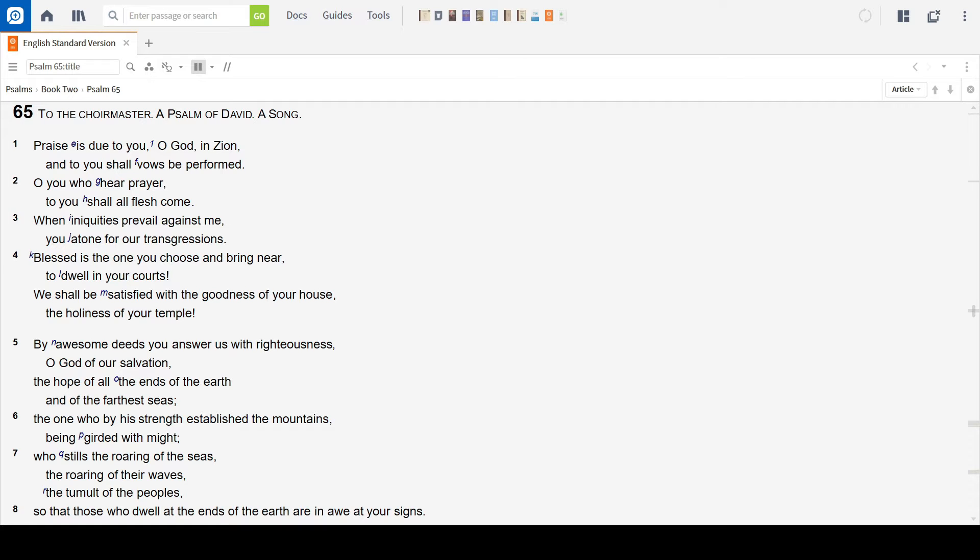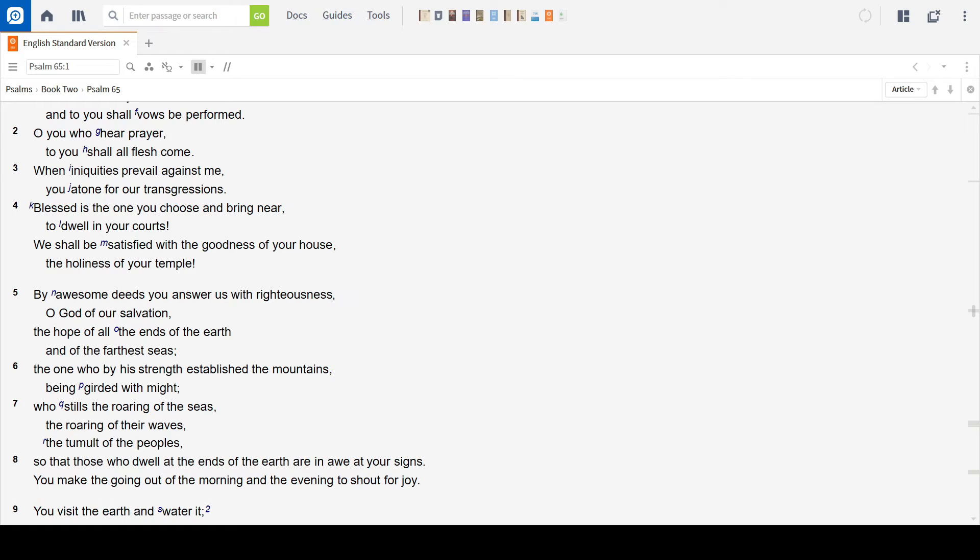Blessed is the one you choose to bring near, to dwell in your courts. We shall be satisfied with the goodness of your house, the holiness of your temple.